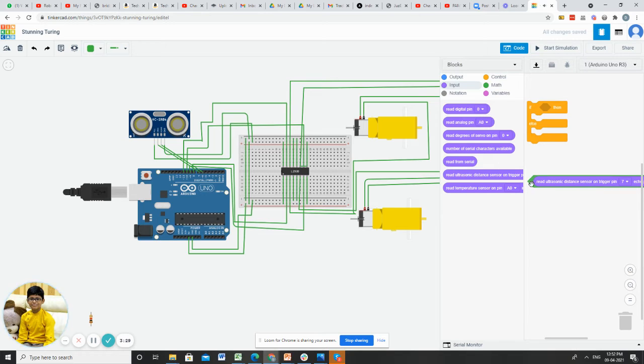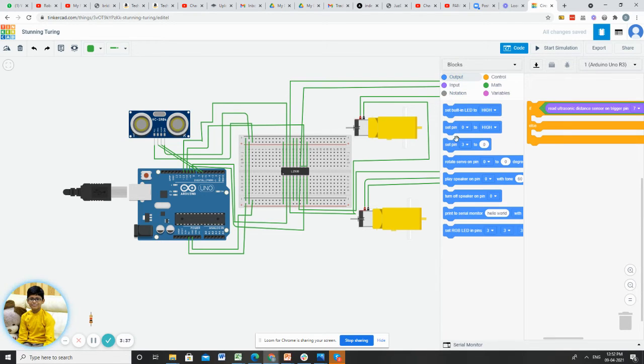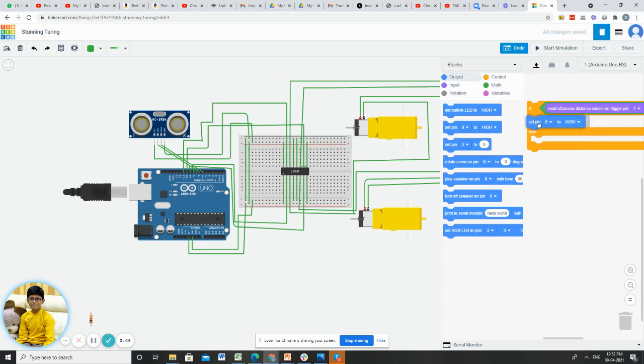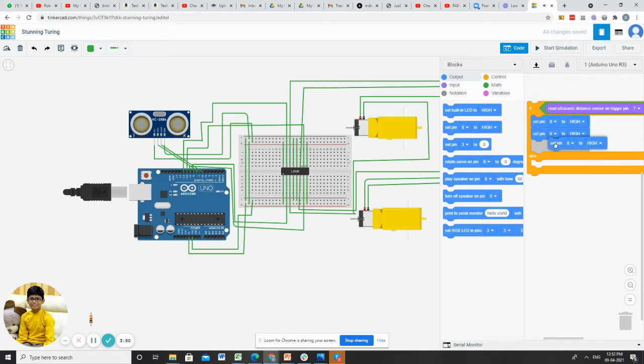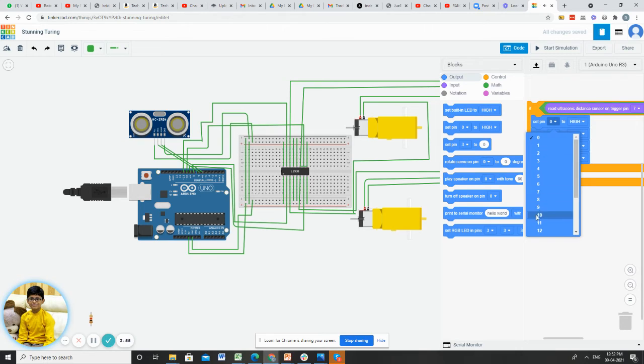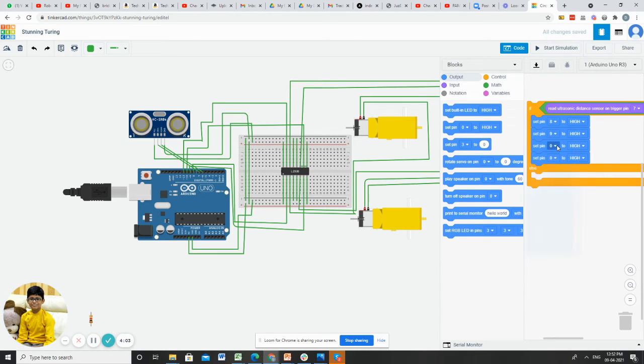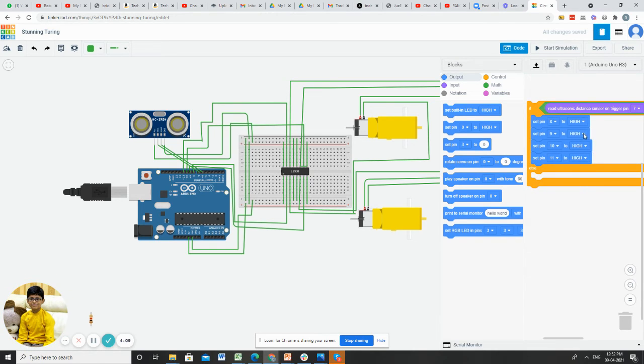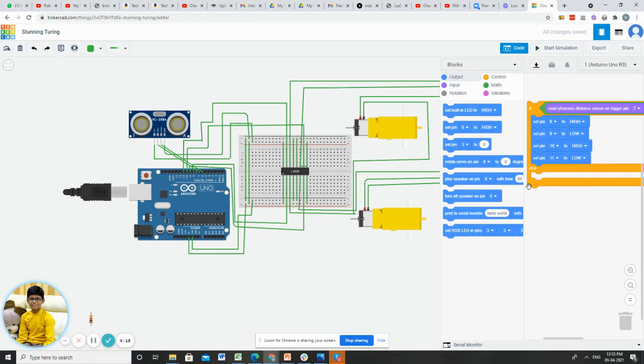After that, go to output and take the blue color set pin 0 to high block and place it here 4 times. Change the pin numbers to 8, 9, 10, and 11. Change the second one to low and the fourth one to low.